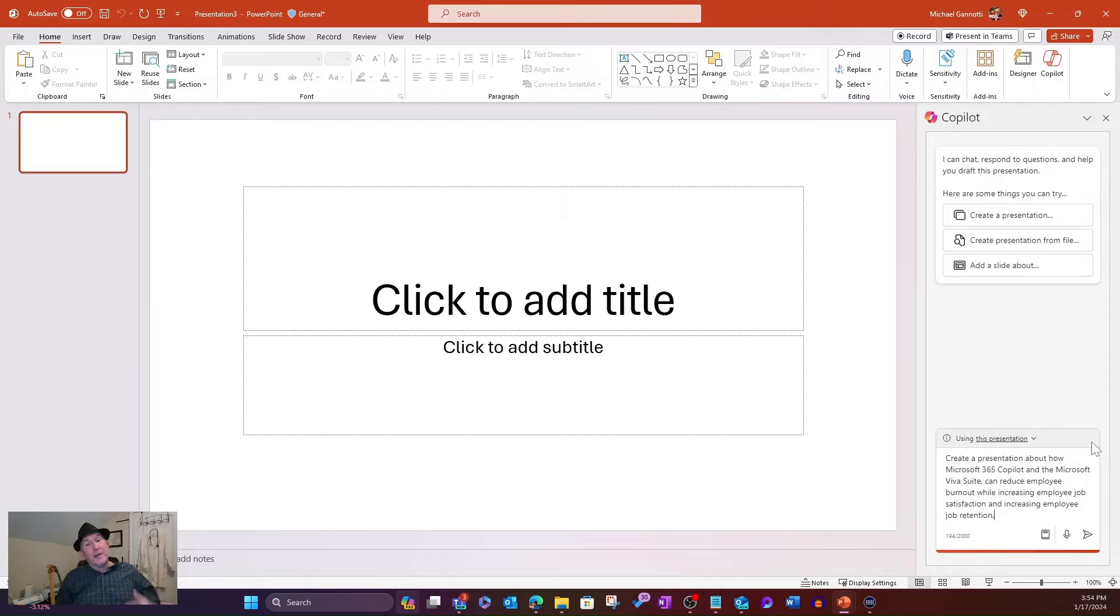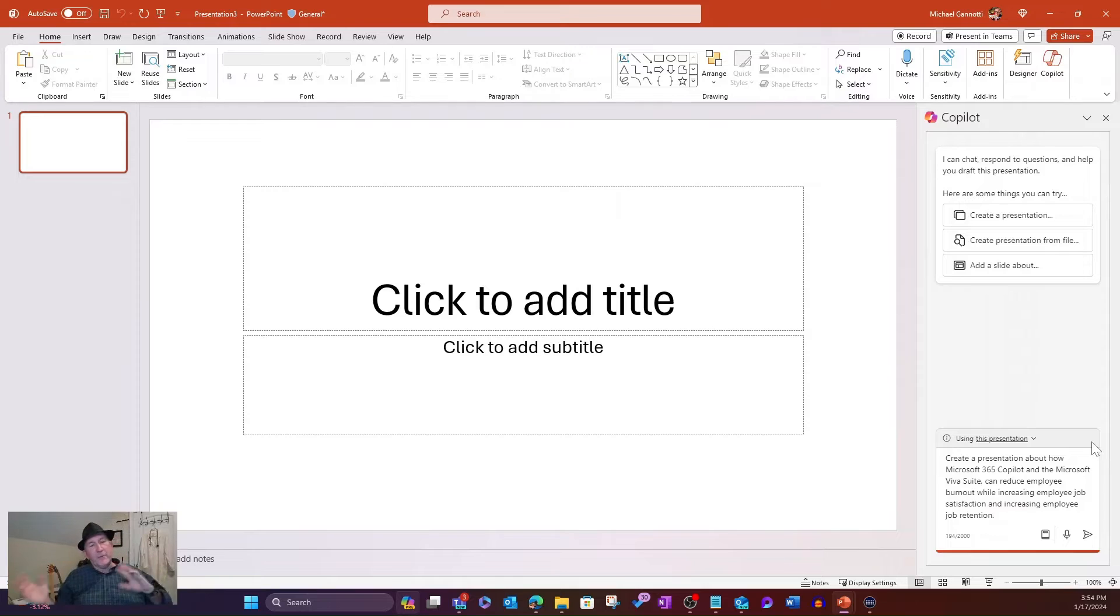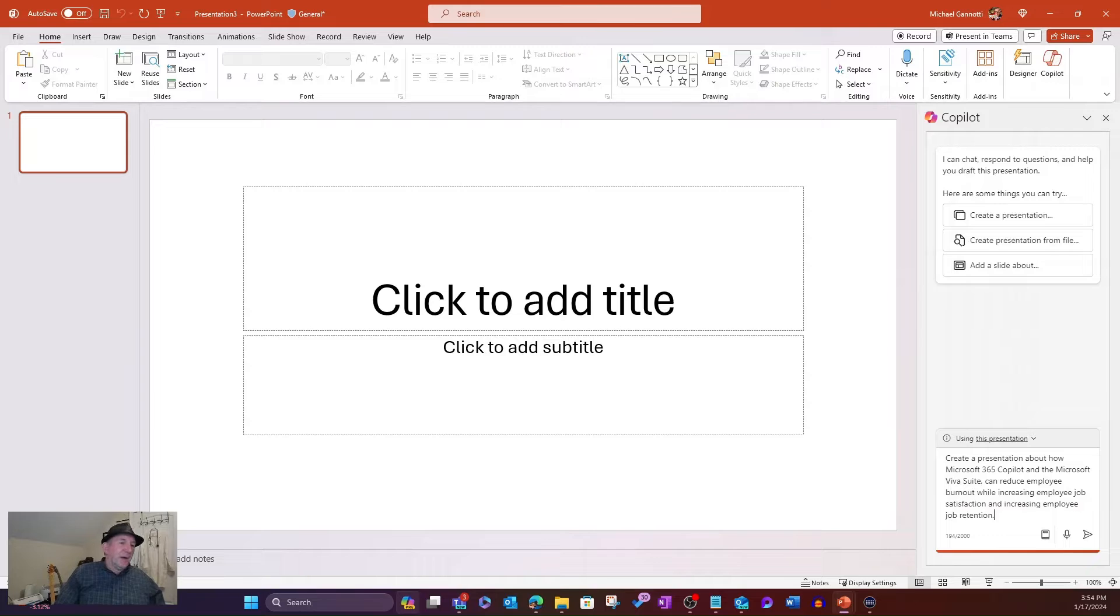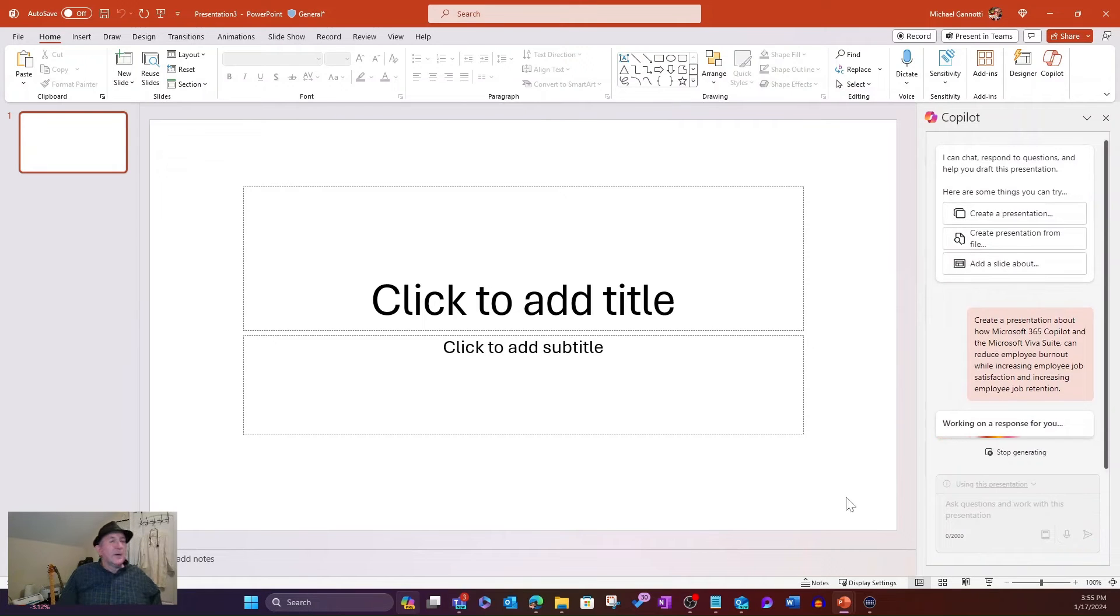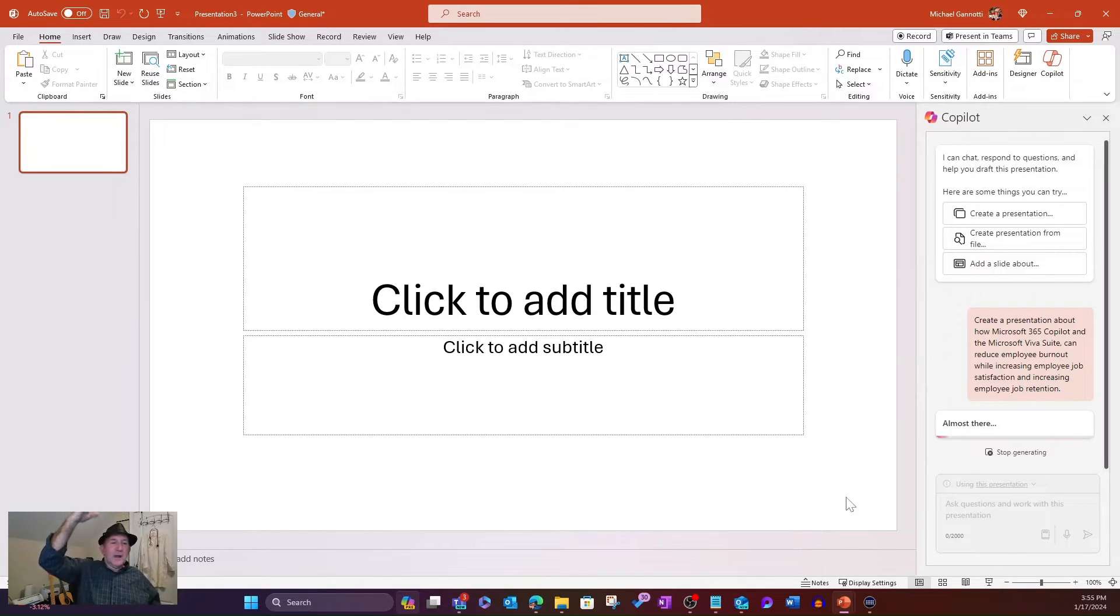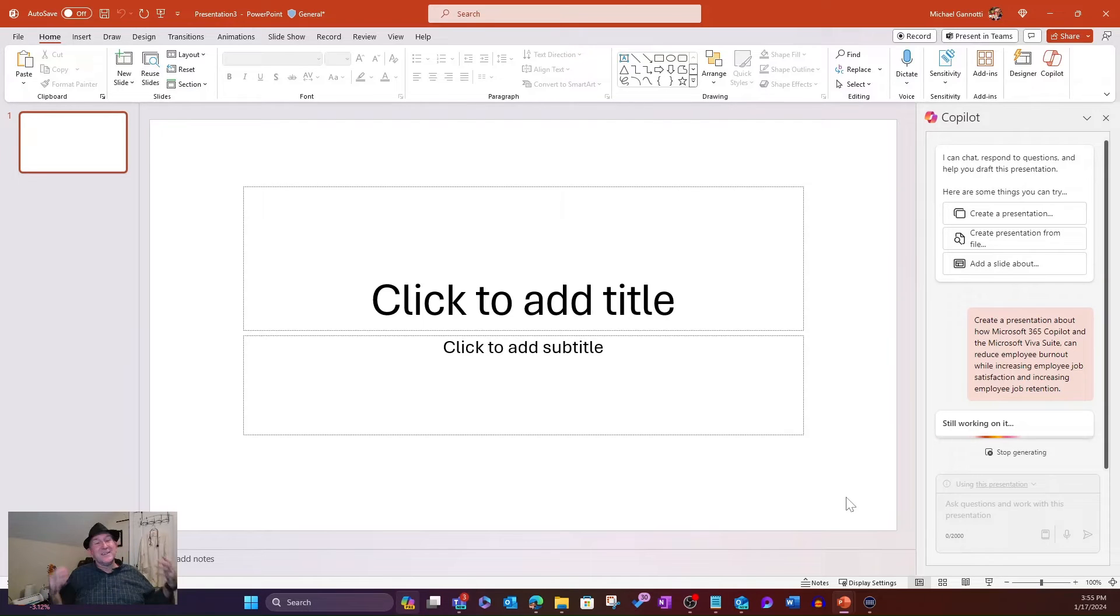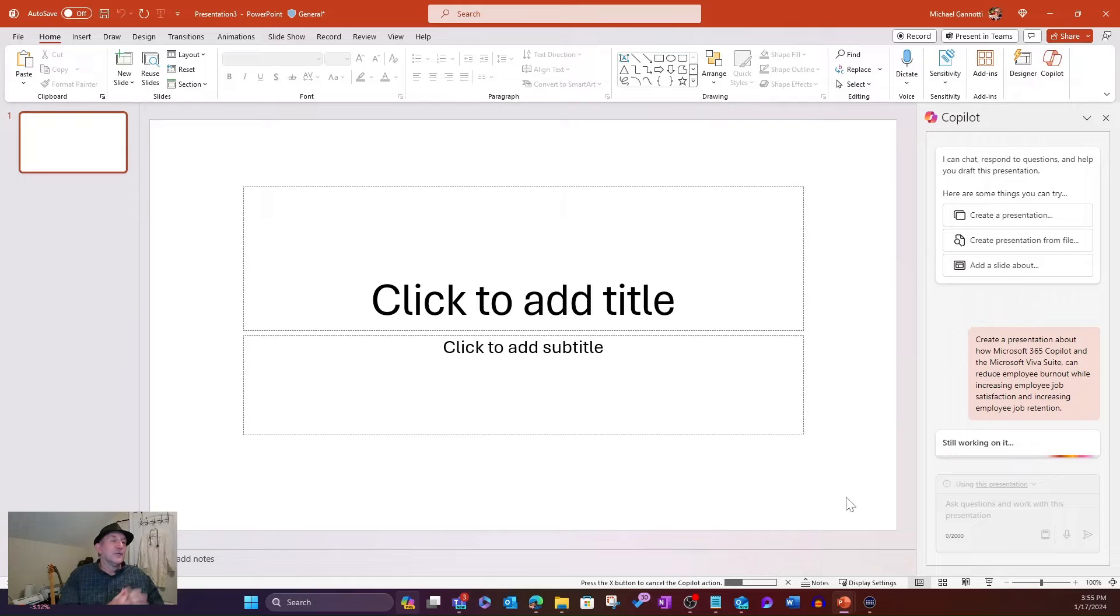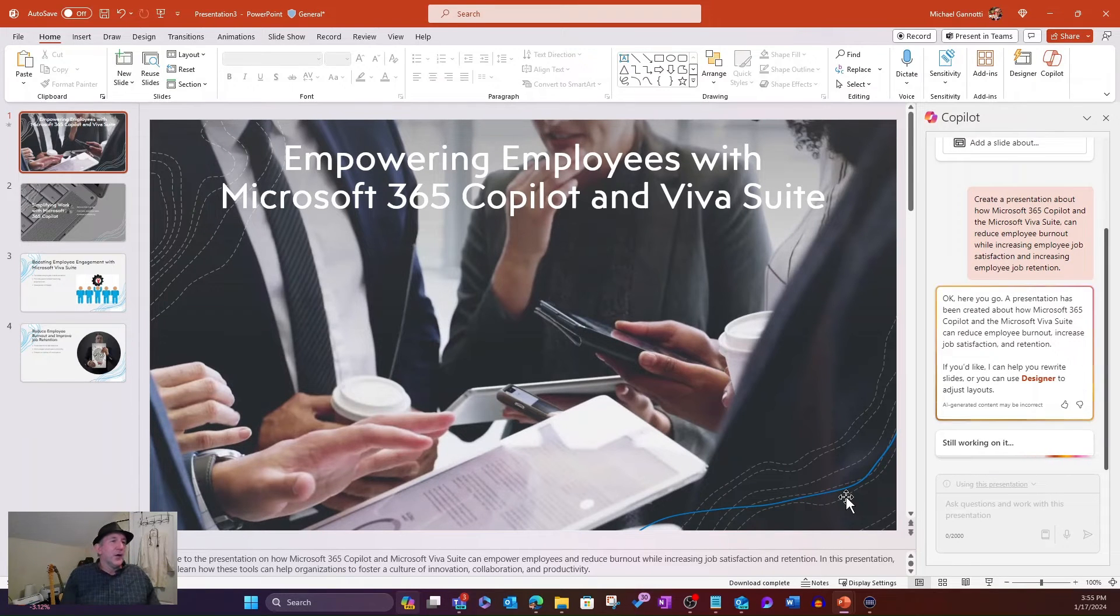But I want to create a presentation about how Microsoft 365 Copilot and the Microsoft Viva Suites can reduce employee burnout while increasing employee job satisfaction and increasing employee job retention. Now, typically, I would fumble through a lot of back and forth and finding images and themes and pictures, and I'd be here for an hour or more trying to do that. But what I'm going to do is simply click Send. And it's going to go out here in my organization looking at the Microsoft Graph for the information that would lead to that.